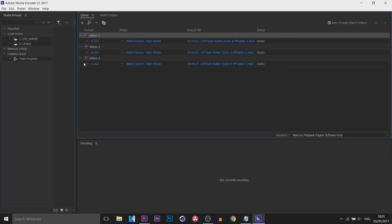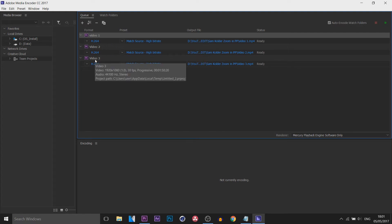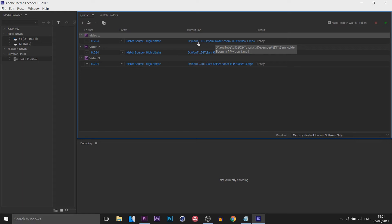Media Encoder has now opened up and you'll see video 1, video 2, and video 3 are all there. They're all going to be in the exact same settings that we picked at the start — mine is 1920x1080. They're also going to be called video 1, video 2, and video 3, and saved in the output folder as you can see.